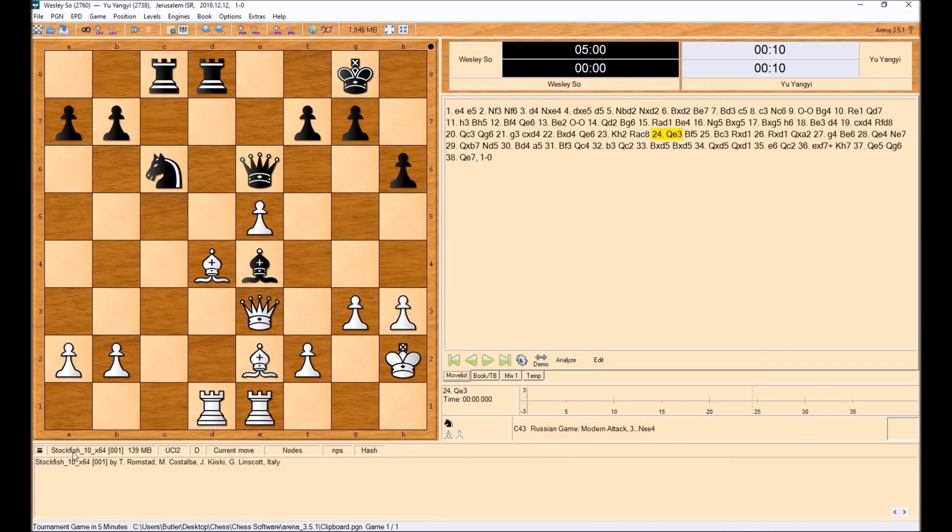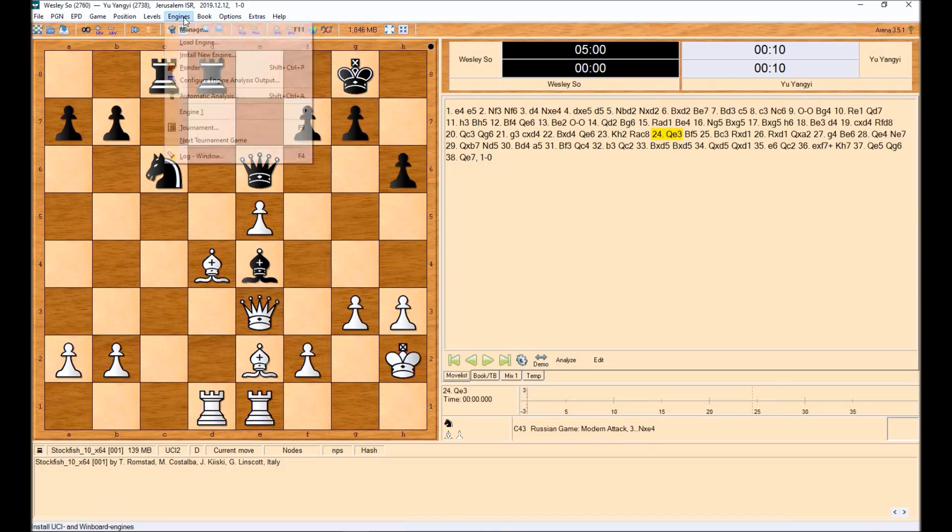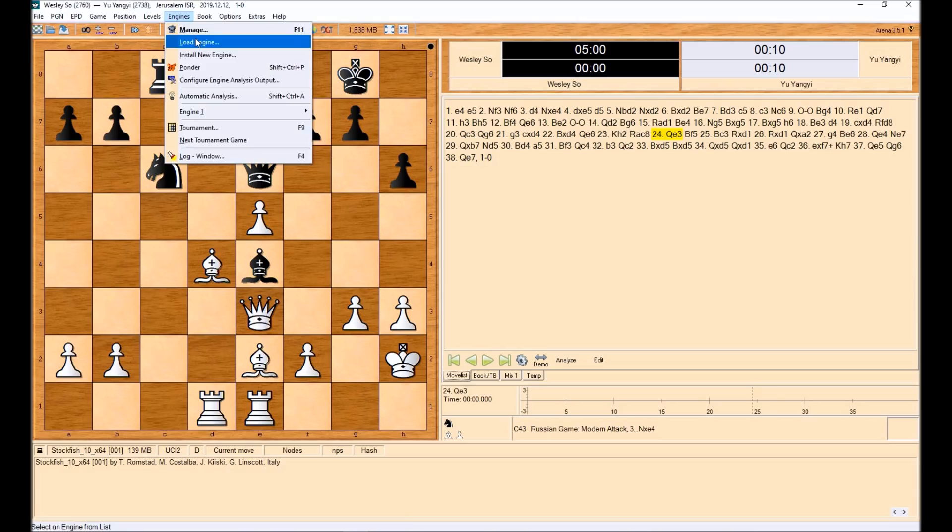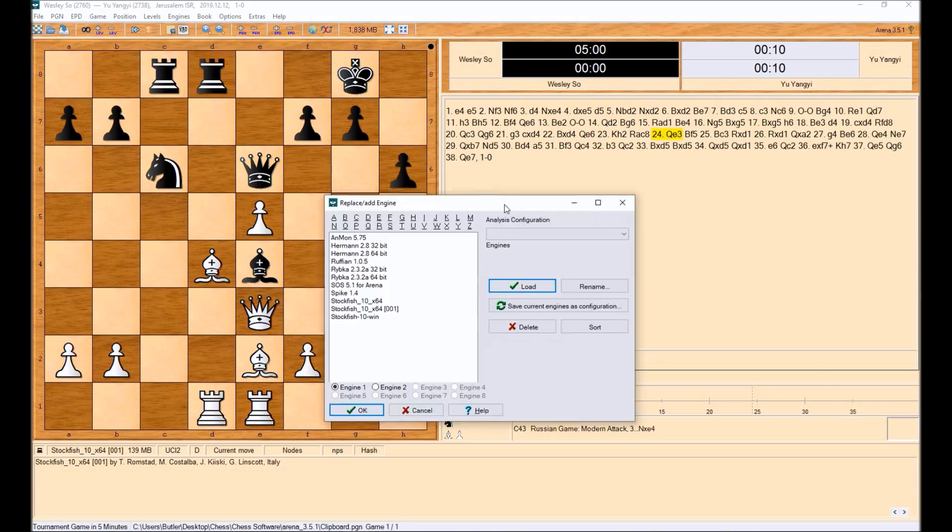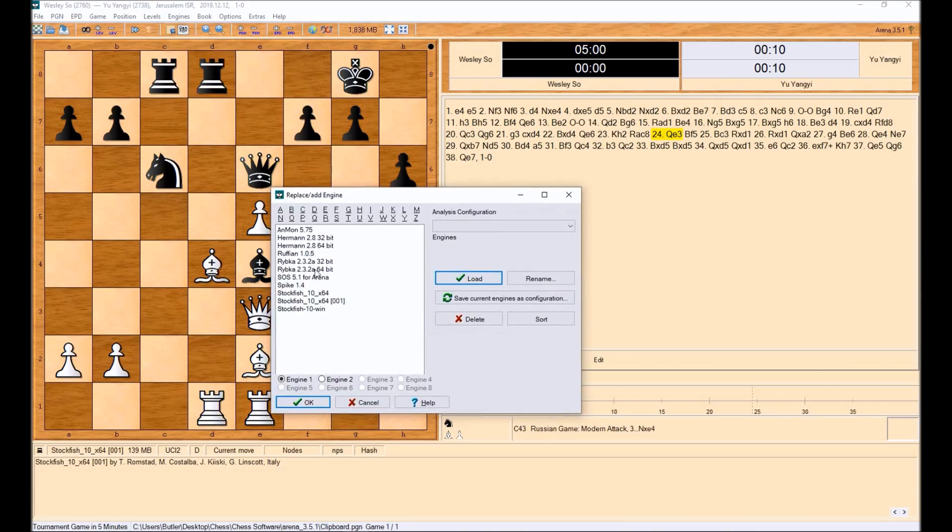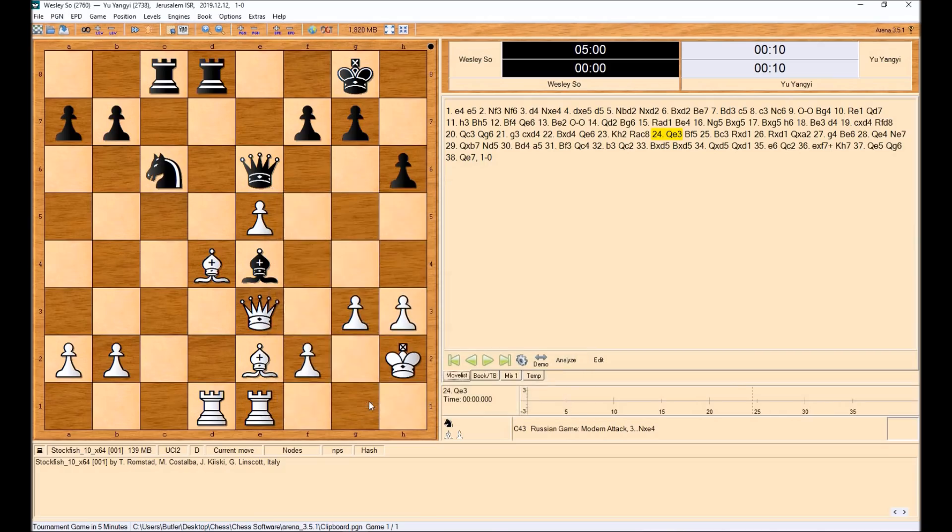And then you can now see that the engine it's running is Stockfish. Now if I come up here to engines, I could say load engine. It's going to show you all of the engines that I have. And I already had the Stockfish 10. That's why you see the duplicate here. But it has, by default, a lot of different options. So very easy to go get Stockfish, then have your own UI like we have here, and then run it.